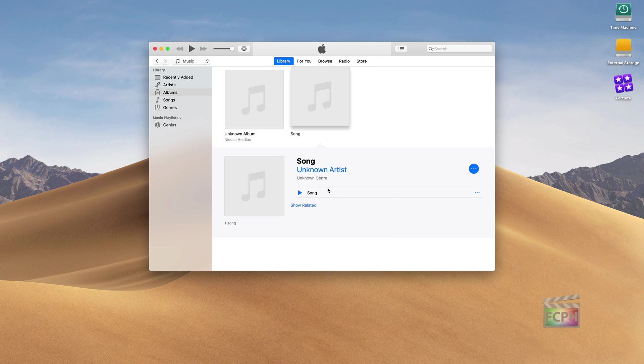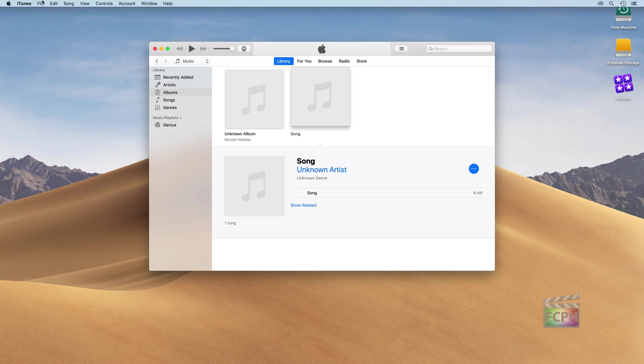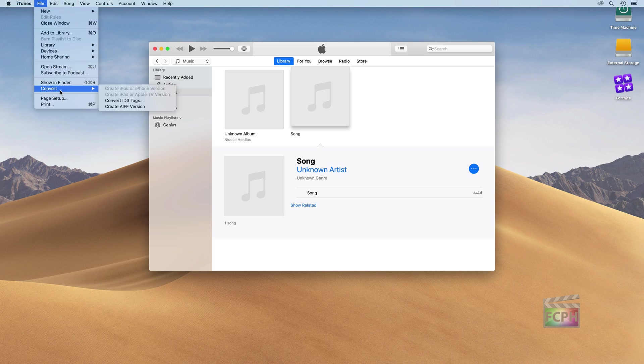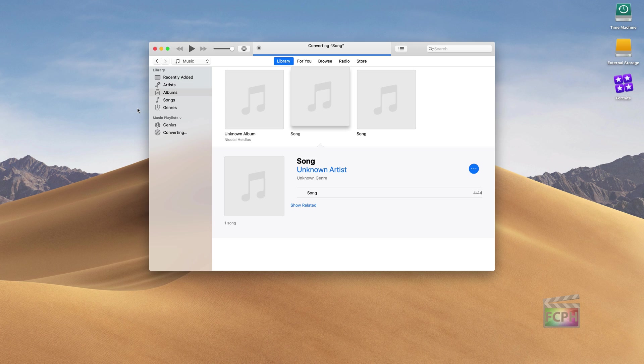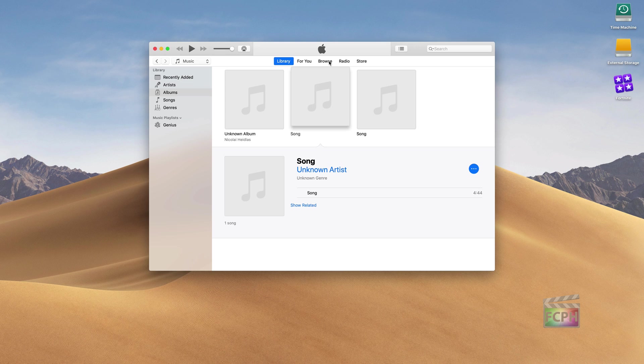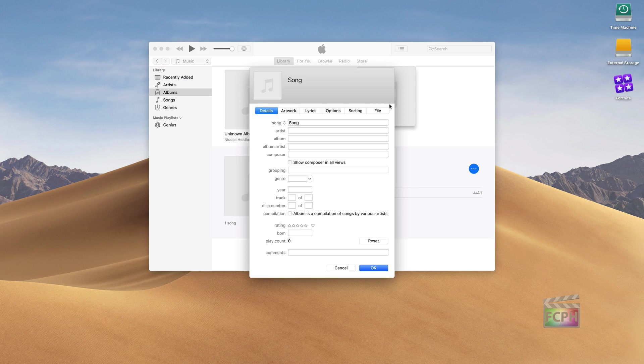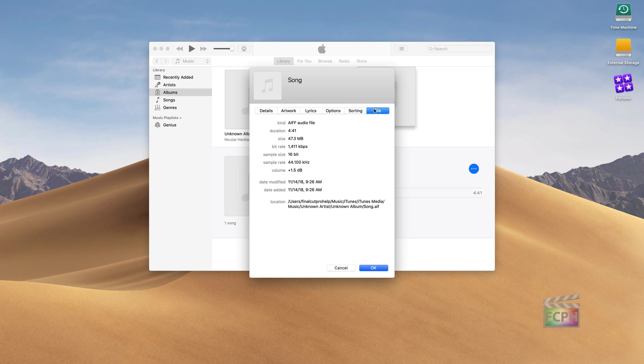So with the song selected here, I'm going to go up to File, down to Convert. And now notice, because we changed that preference, it says Create AIFF Version. So we'll click on Create AIFF Version. iTunes converts the song - usually this is a pretty fast process. And now we have two versions of this song. If I go to this version here and check the file, now we can see it's an AIFF version of that song.